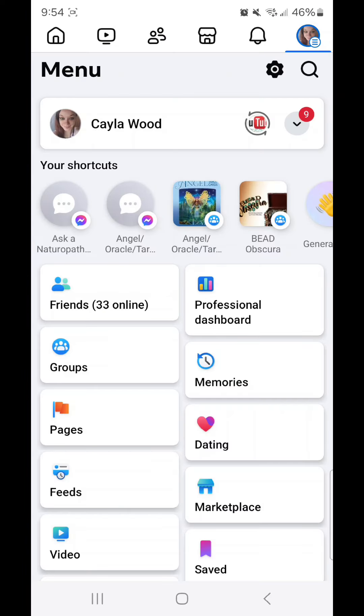Hey guys, today I'm going to show you how to turn off email notifications in Facebook for Android.